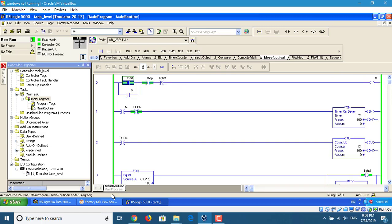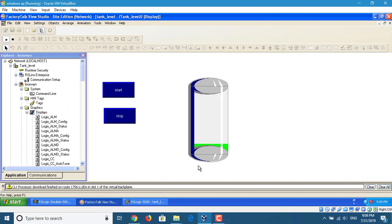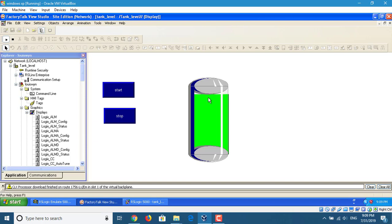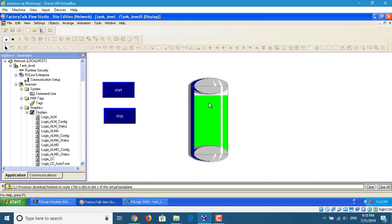Now we start with SCADA. Look — this one, the level is going up. It's counting up. Here is the count up. The up count reaches 100, then it goes down, then goes up again, then goes down.